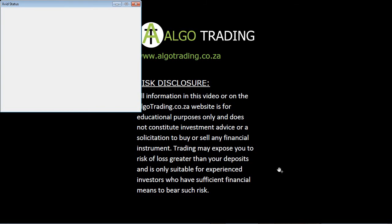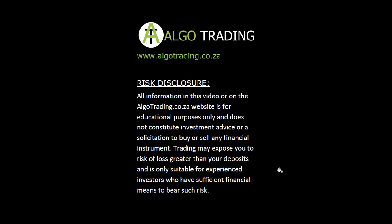Hi there, Stanton here from Olgo Trading. Welcome to the next video in our MT5 video tutorial series.